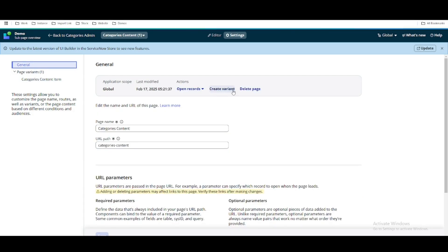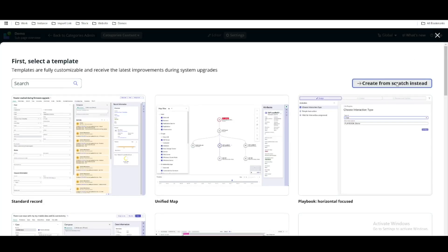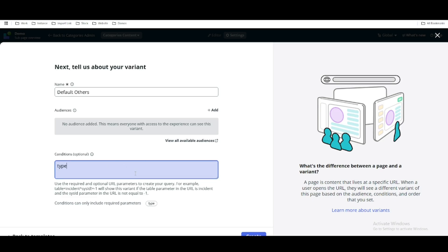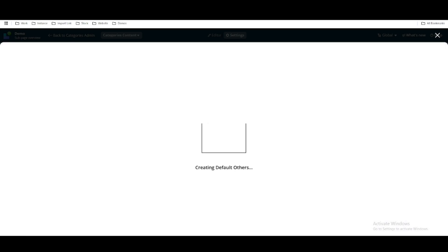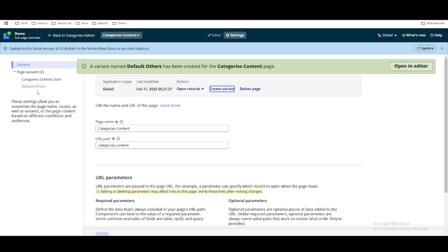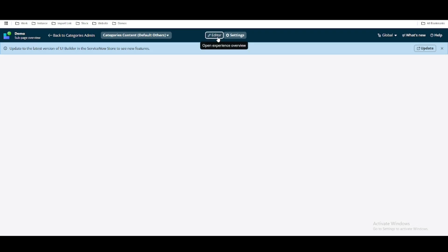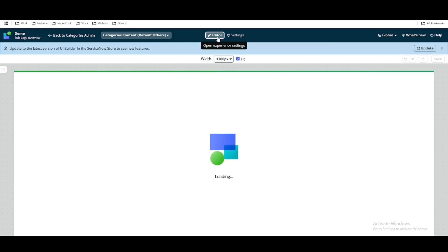Next we can create another variant. I'll quickly create another variant from scratch. For the condition we can put type equal to other, or type not equal to item. Click create, and now you can see we have two variants: one is type equal to item and the other is type equal to other. In the editor I'll just put one simple thing to test that.